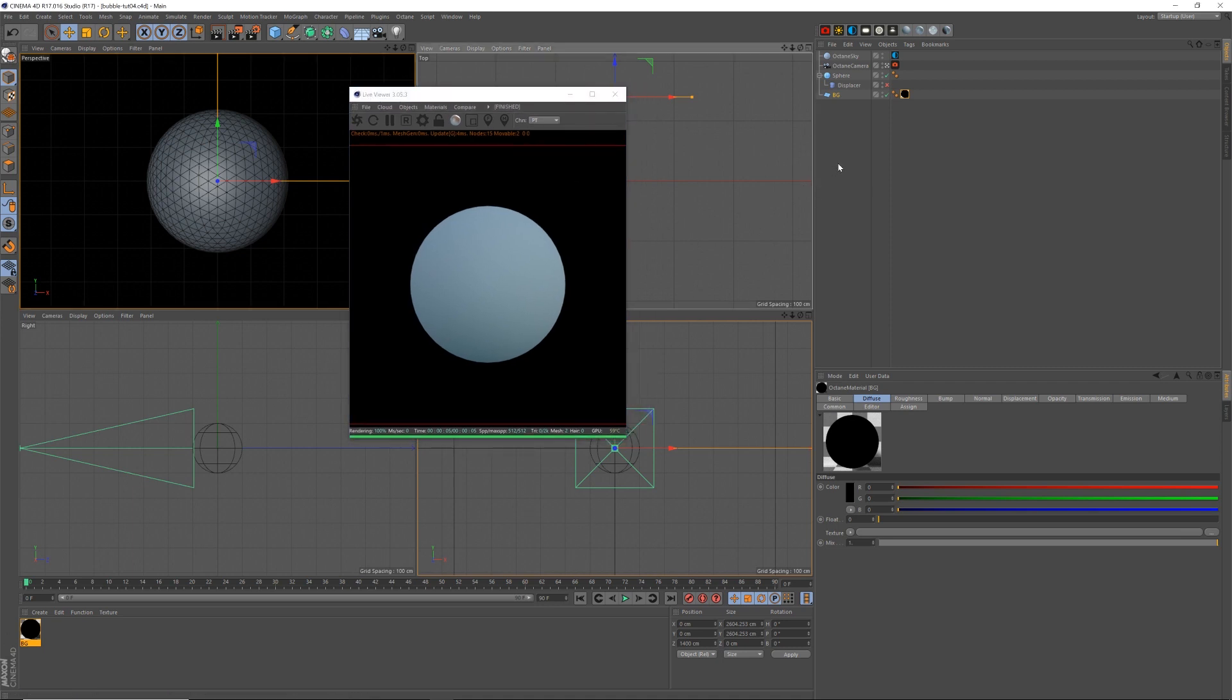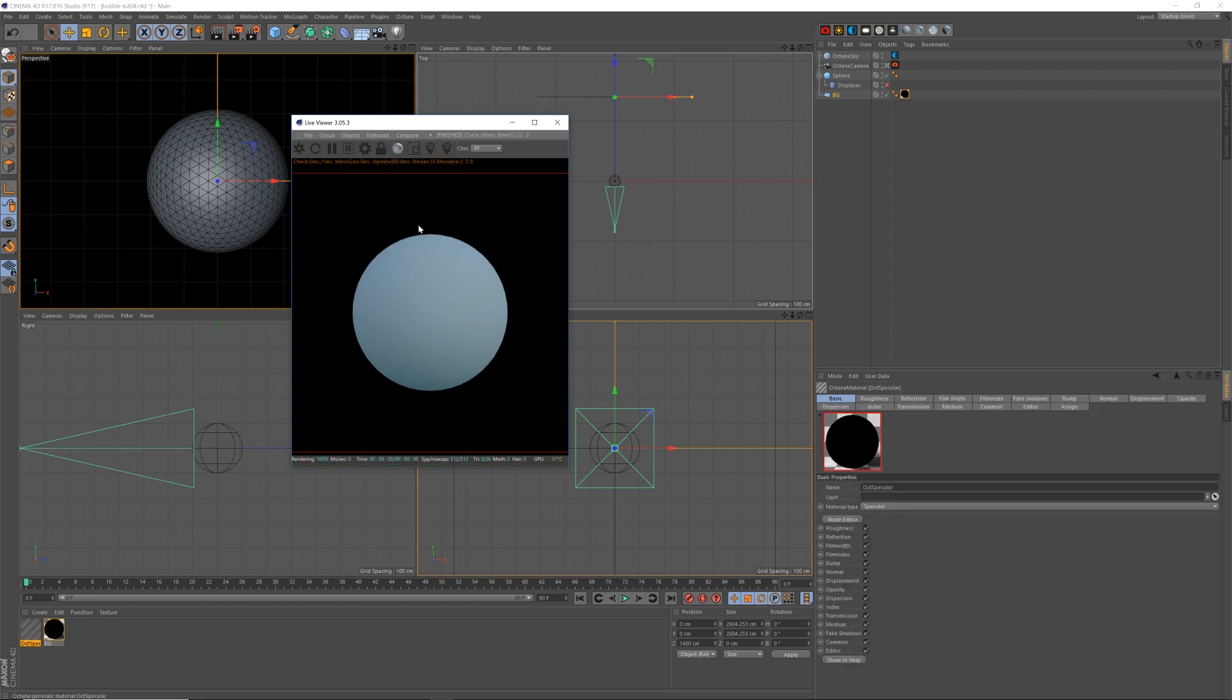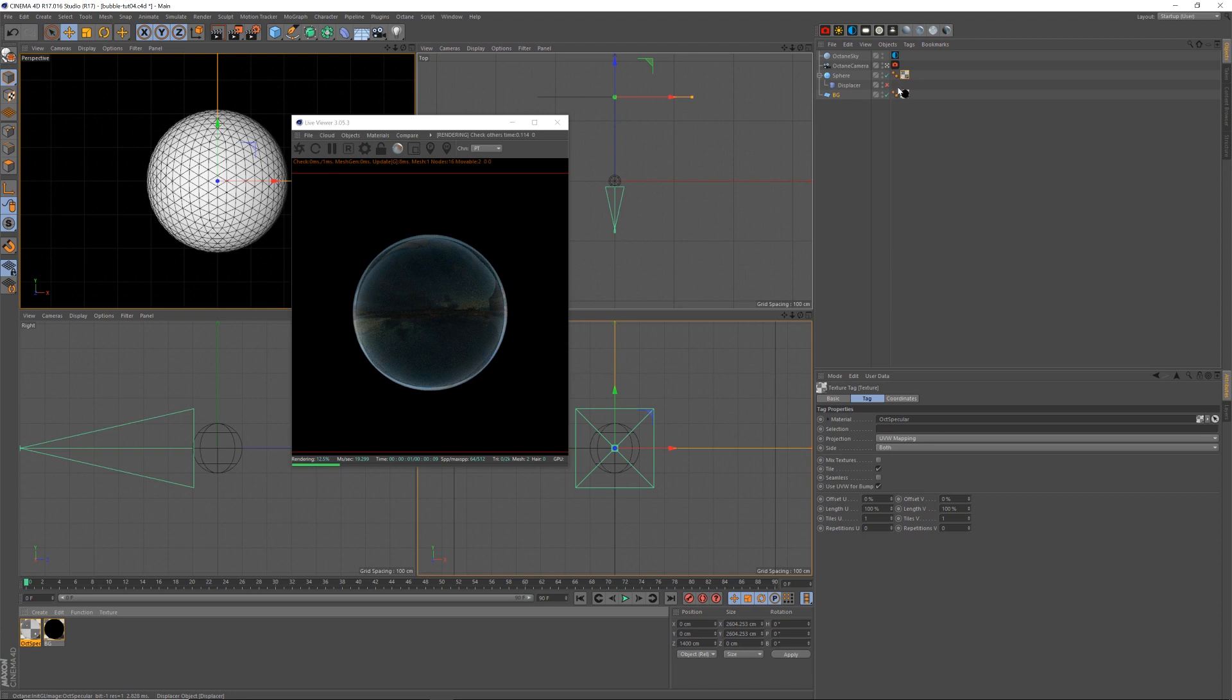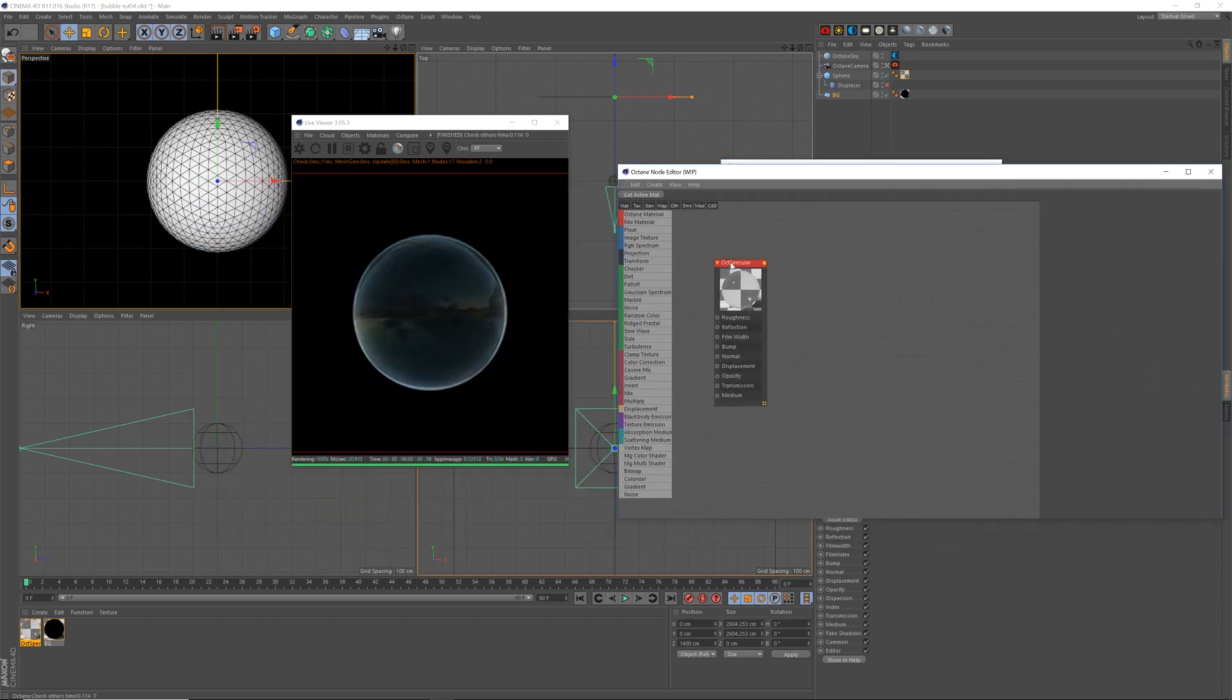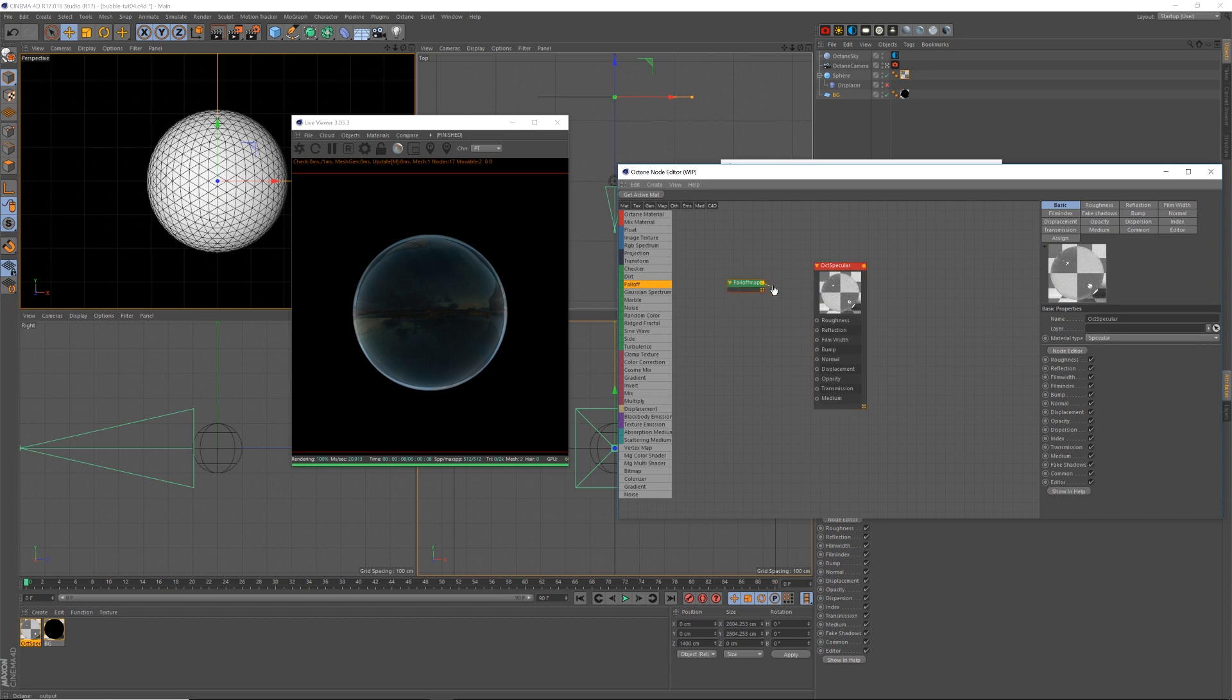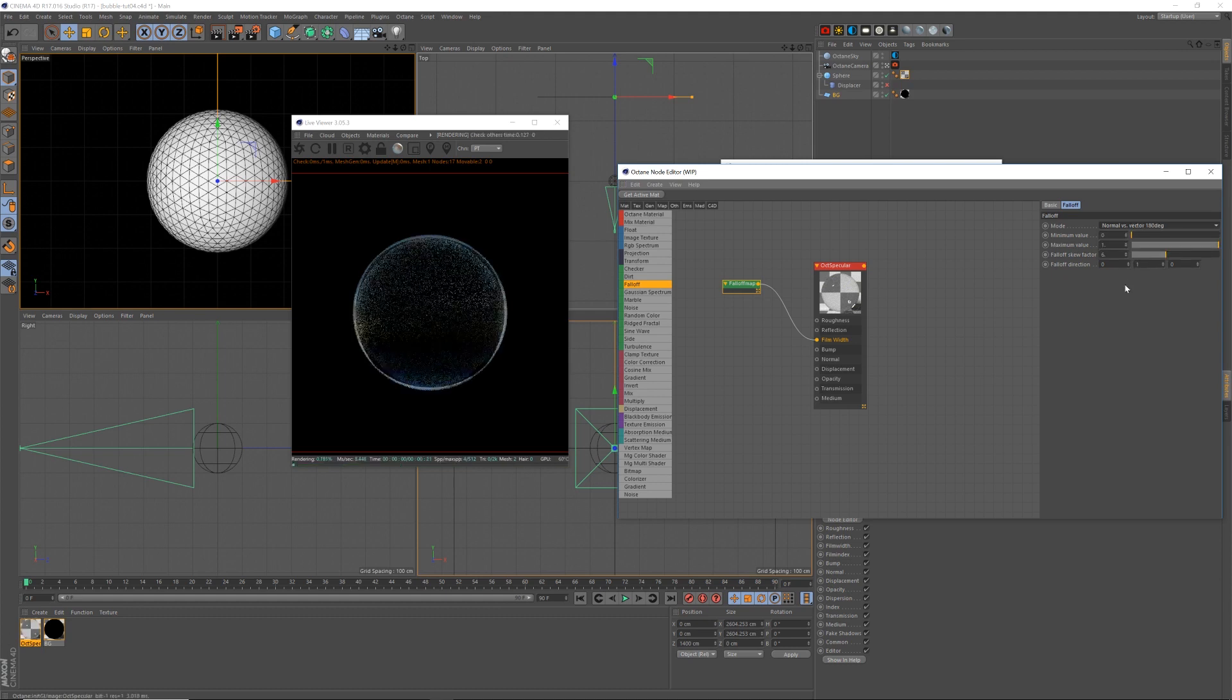So I'm going to show you a really basic simple bubble shader and then a much more complex one. So the simple one would be materials specular. I'll drag it to my sphere so we can see. Boom. Glass. Then node editor. Choose falloff. Connect that falloff to film width. Then select the falloff. Change the mode to vector 180 degree.